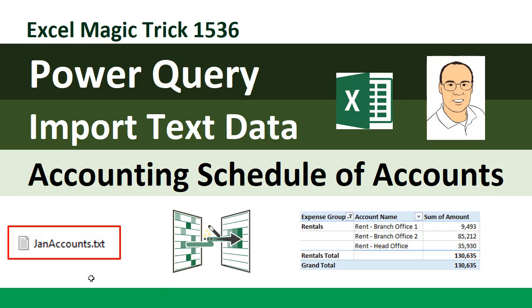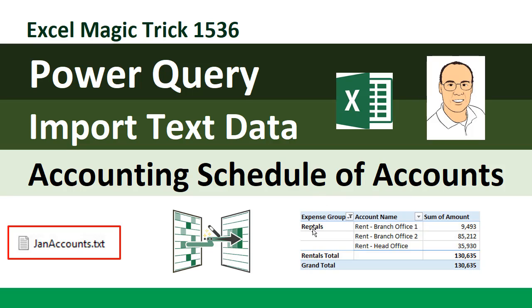We have a text file, and we're going to use the amazing Power Query to import the data and transform it, and then we'll build a pivot table with a slicer so we can select whichever expense group we need our schedule of accounts for, and instantly our report will update.